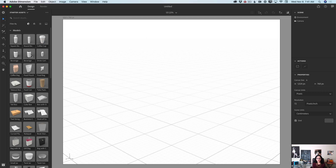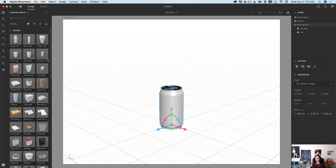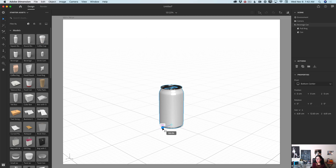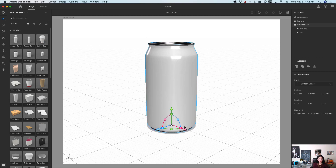Now I will click on the first model I would like to work with today. I will click on this beverage can model from the starter assets library — and voila! Did you notice we have something new? We have the new universal tool. I love this tool. You can scale your object, rotate your object, and move your object all using the same tool. You can switch between all tools, but I love this one universal tool. First of all, I will scale the size up for my can, and I'm good for now.